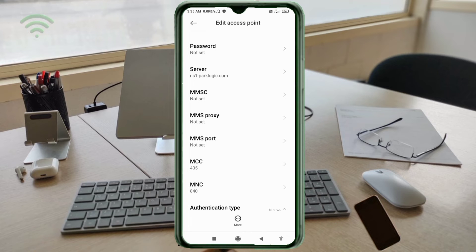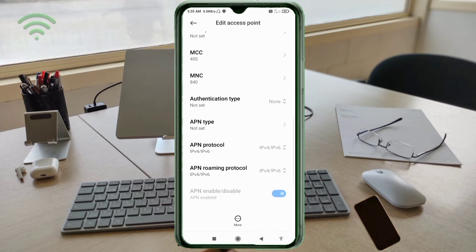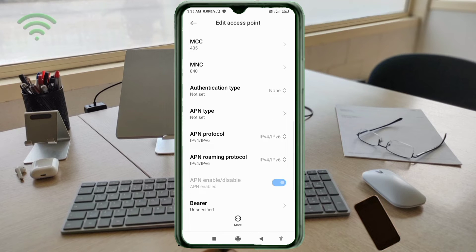MMSC: not set. MMS proxy: not set. MMS port: not set. MCC: not set. MNC: not set. Scroll down. Authentication type: not set.